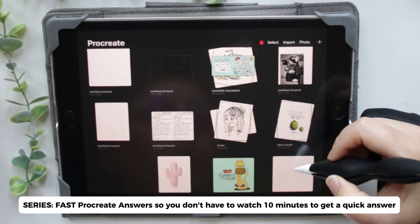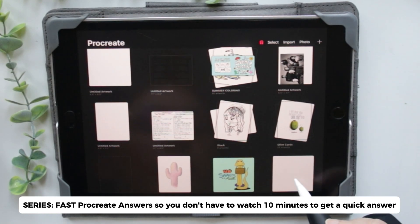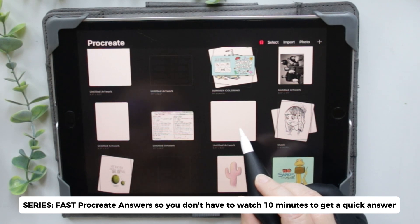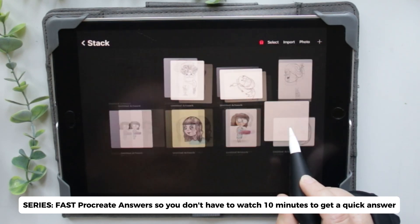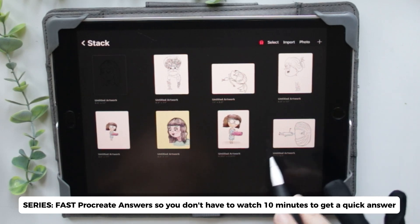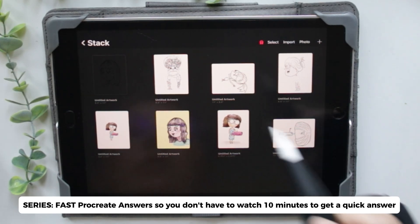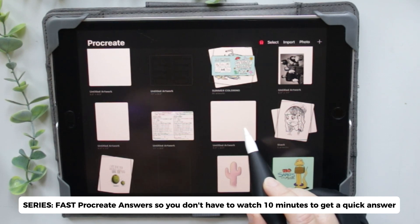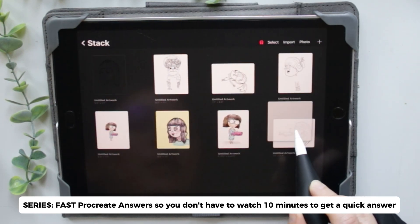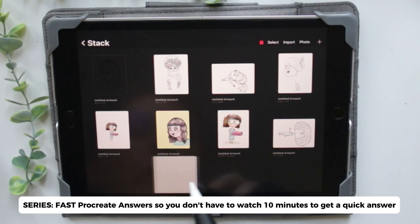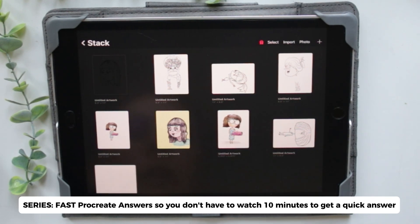What a lot of people do is they'll hold it down and let it go too fast. If you don't place it somewhere in the stack it'll just disappear and go back. So you have to drag it in and then either go between them or find an open area and drop it in.